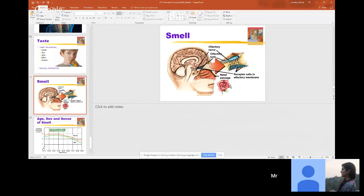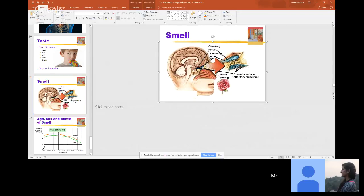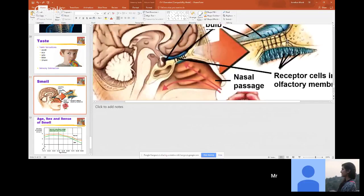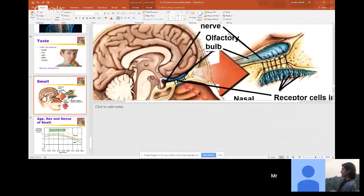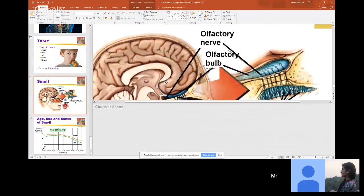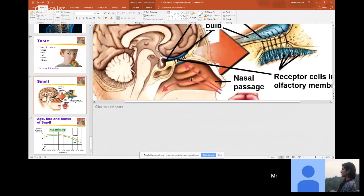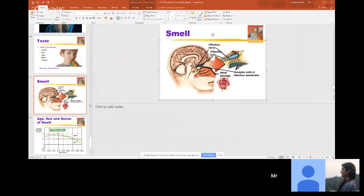Sense of smell: particles from whatever you're smelling travel up into your nose. You have hair receptor cells at the top of your nasal cavity, at the base of your skull. Those pick up the information and send it through the olfactory nerve, which brings it down to the olfactory bulb — that's where you process that information.